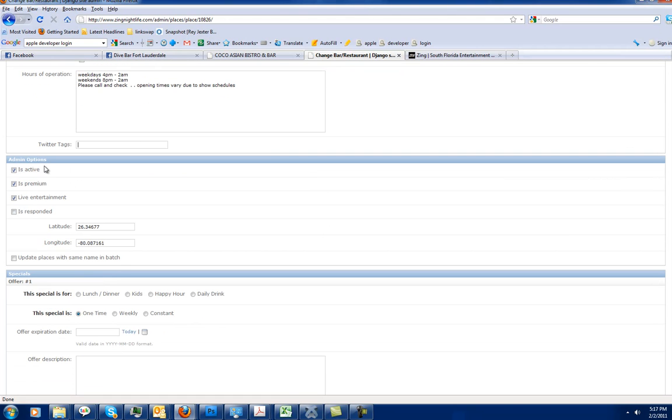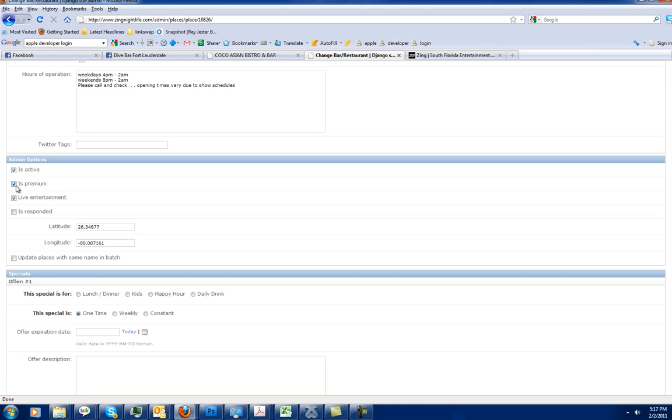This section is very important right here. Admin options. These places, you always need to make sure that they are checked off when you add a new place: is active, is premium. Otherwise, they're not going to come up. If they do have live entertainment, you'll check off live entertainment.